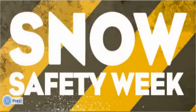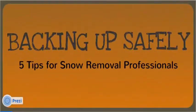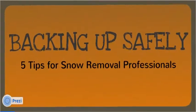Snow Safety Week presents Backing Up Safely, 5 Tips for Snow Removal Professionals.